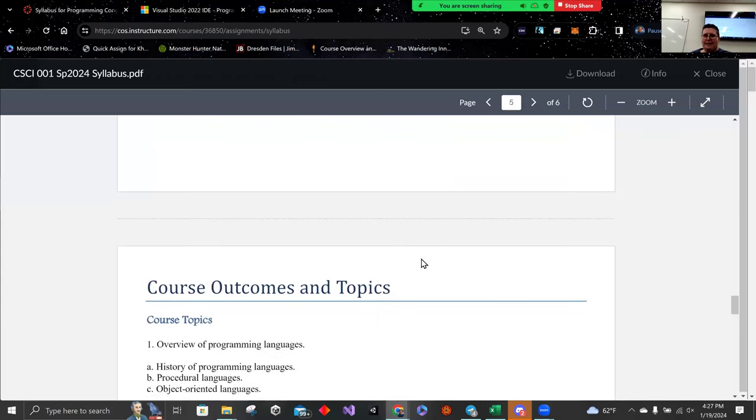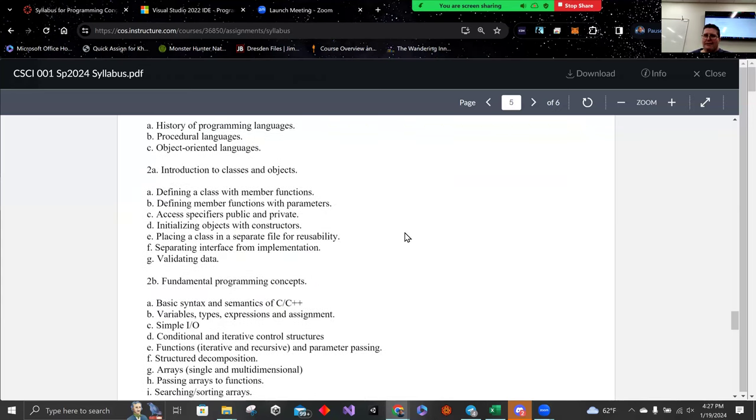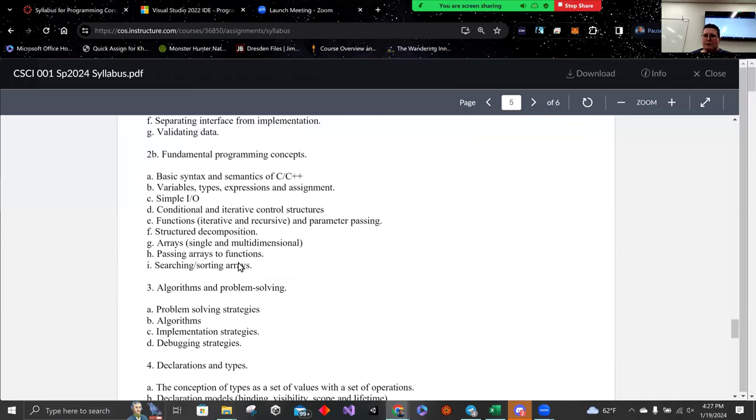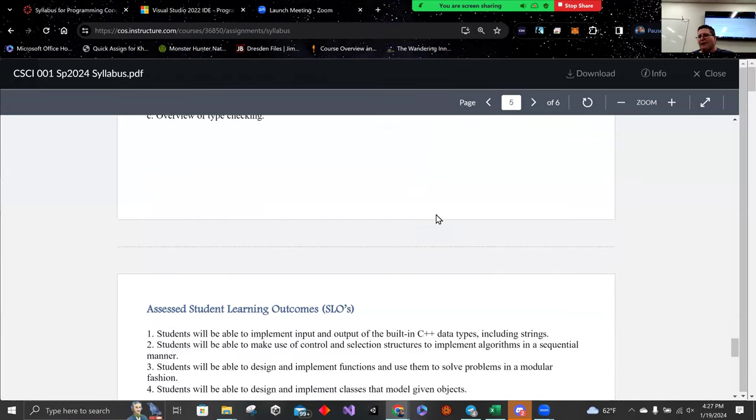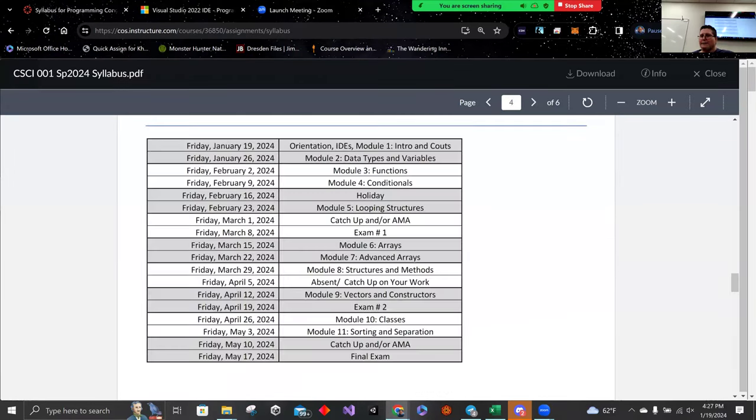That's it for the syllabus — it's got all the cool things we're going to be doing listed in there.